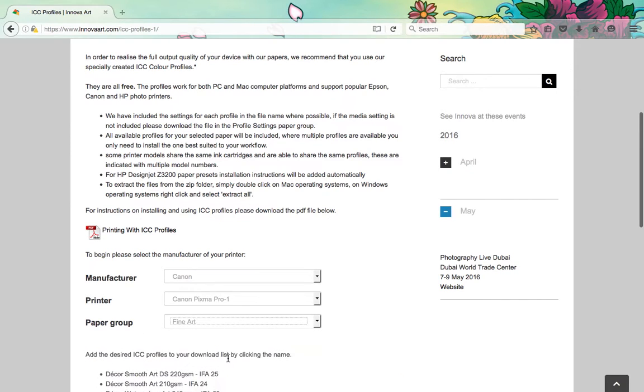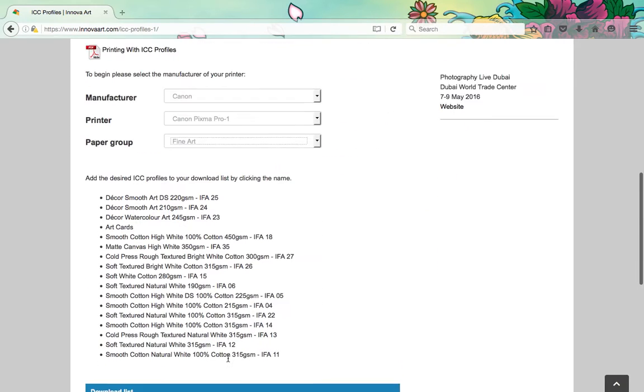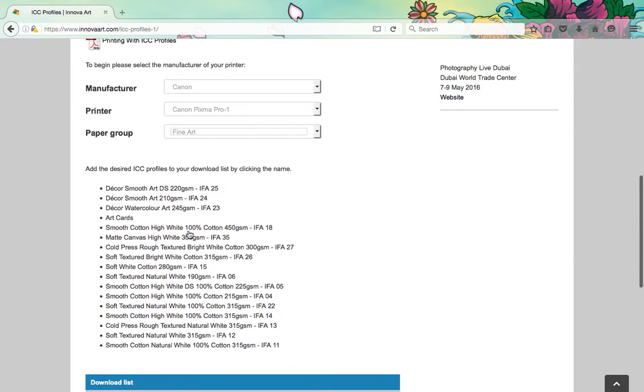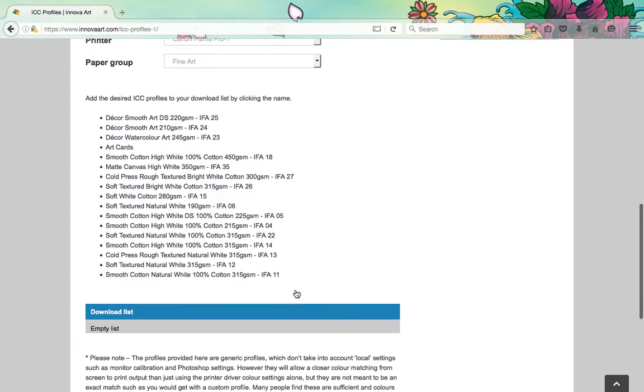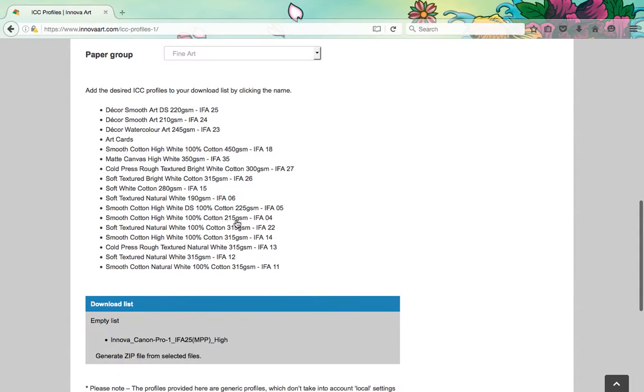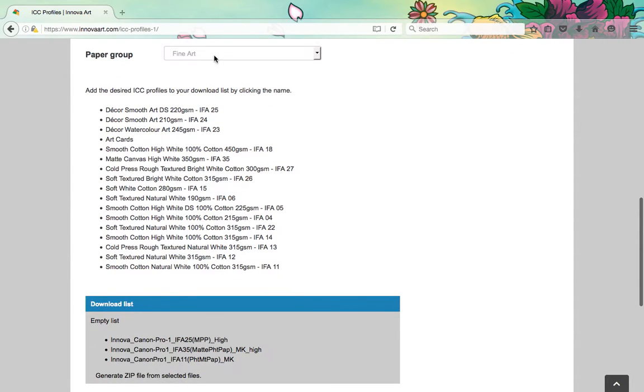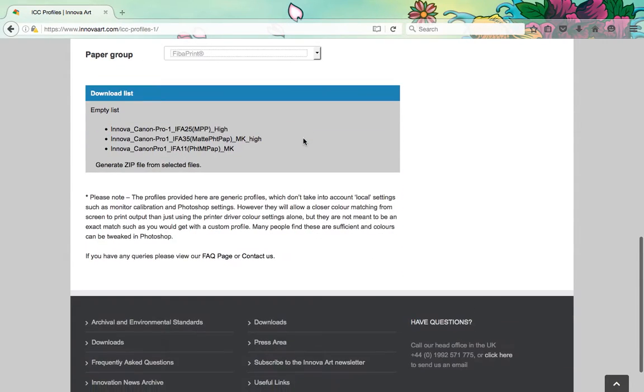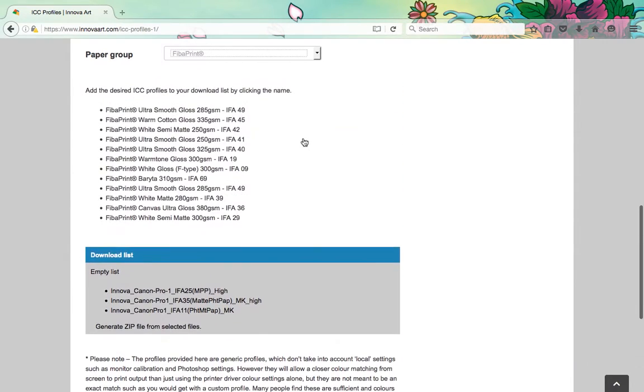Click on the names of the products you would like profiles for. This will add them to your download list. You can add products from multiple ranges by changing the selection in the paper group drop-down menu.